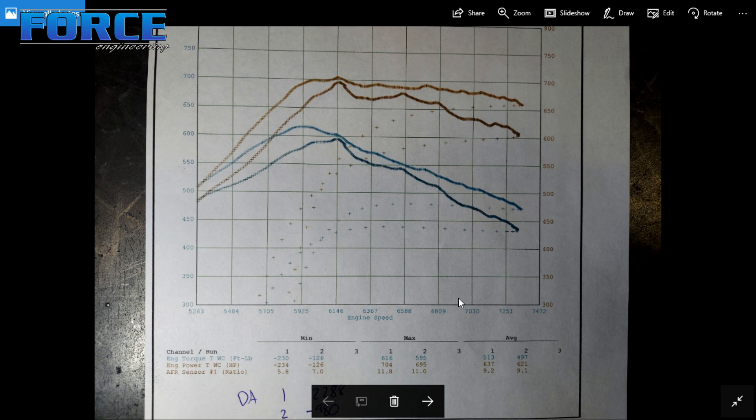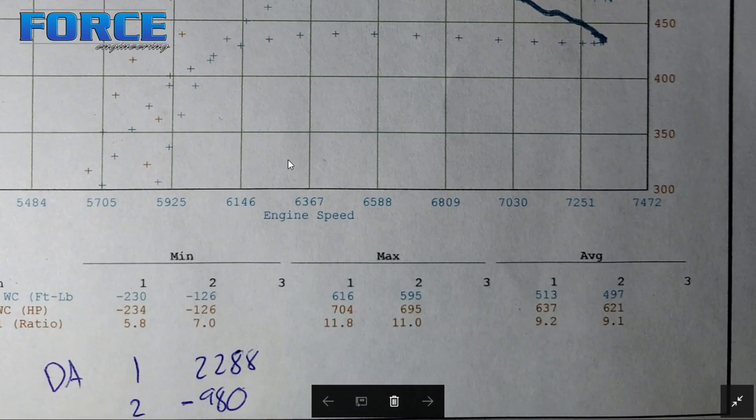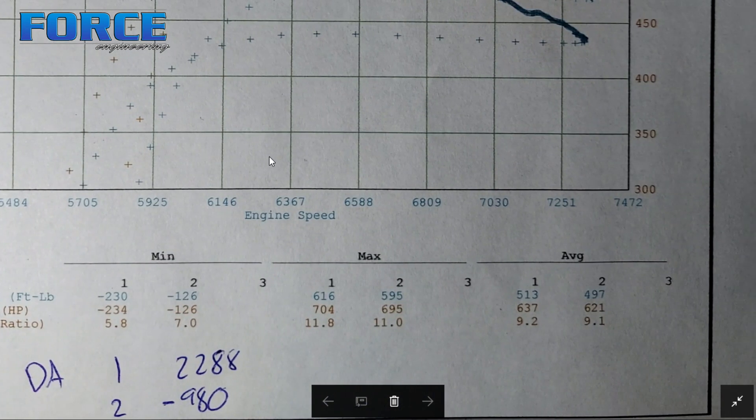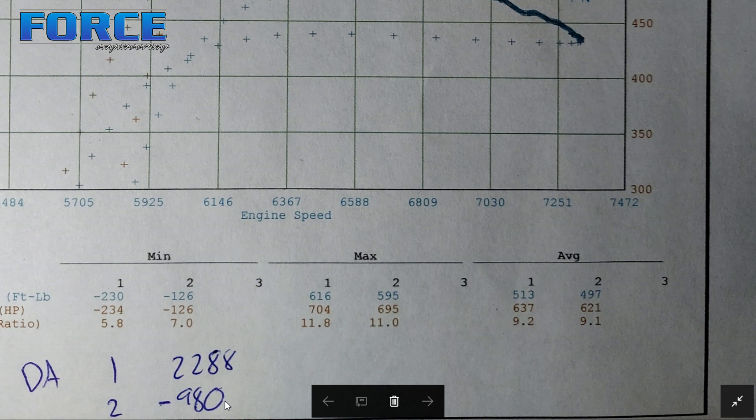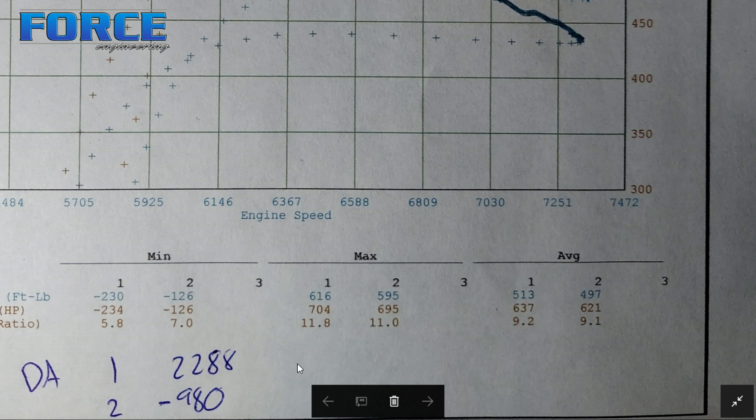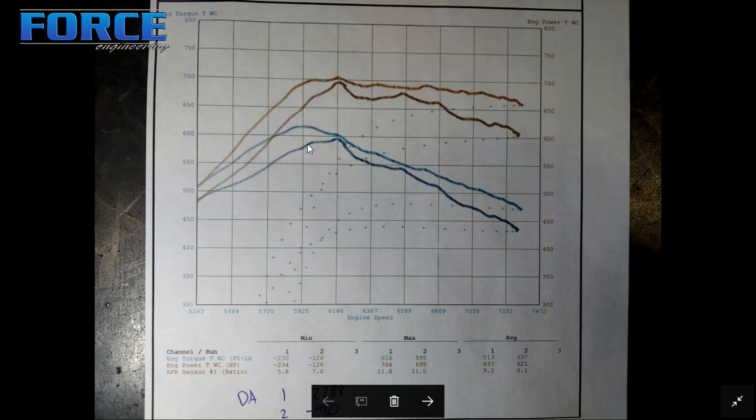And you can see the intake manifold made a significant difference there. But again, the DA is so much different. It was almost negative 1,000 feet according to Air Density Online. It was almost negative 1,000 feet of DA this day. And when we did the current test, the 704 number here was 2,300 feet. So again, a significant difference. Here's the totals. And the density altitude in the dyno, it's correct for that, as I said. But I don't know how accurate that is.